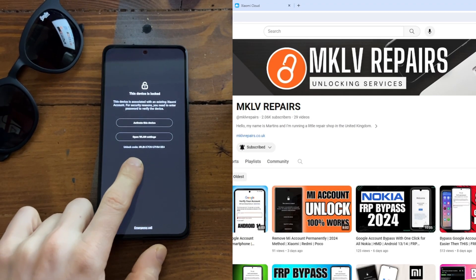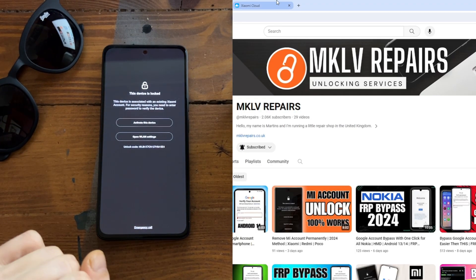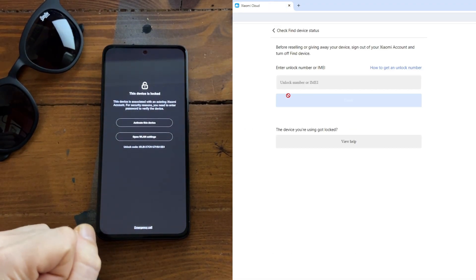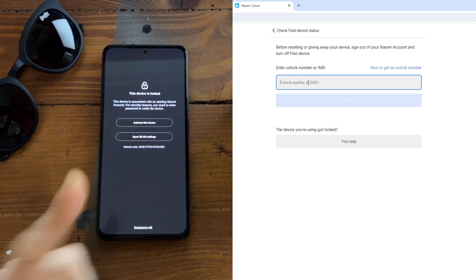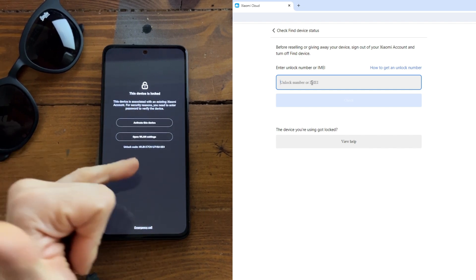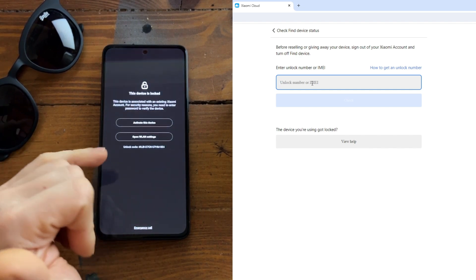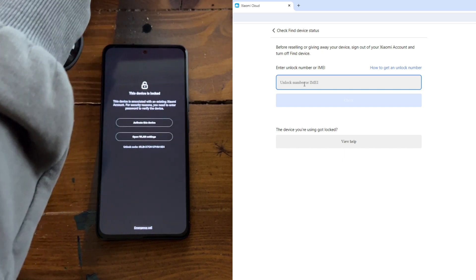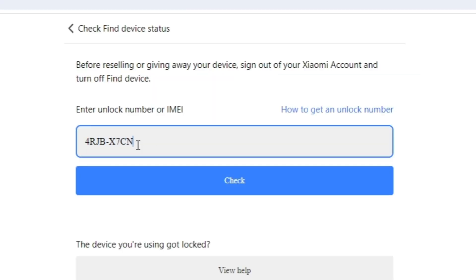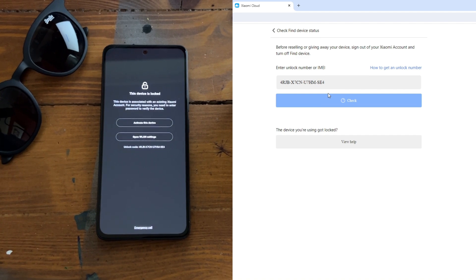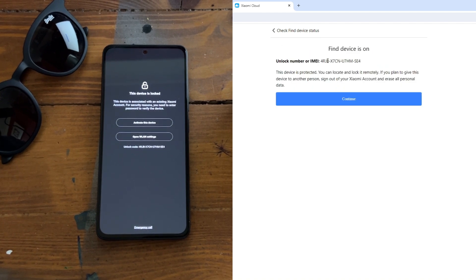You have this code, right? You can go to Xiaomi Cloud and check by IMEI or check by this code — device status. Let's do it. And you can check the status. As you can see, Find Device is on.